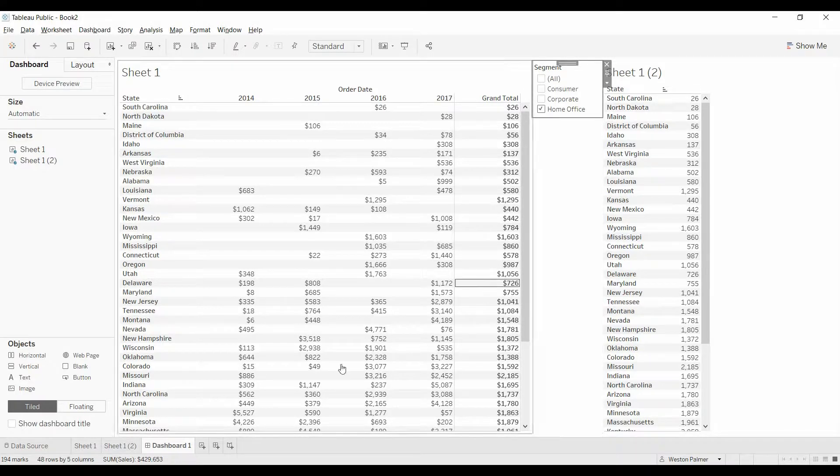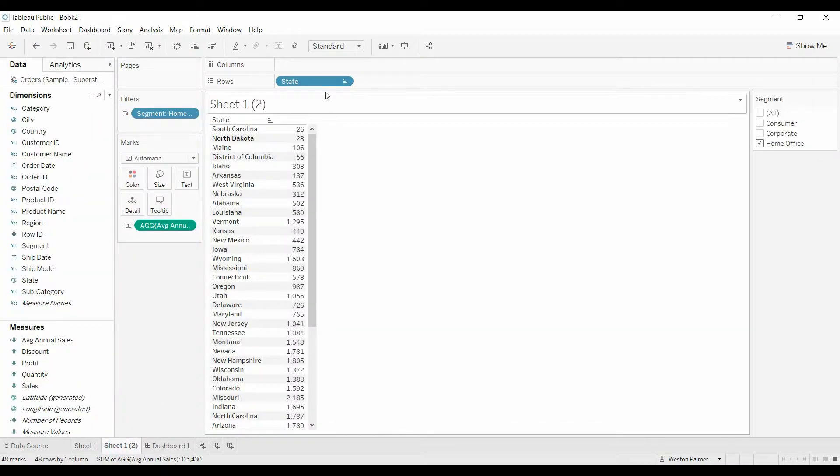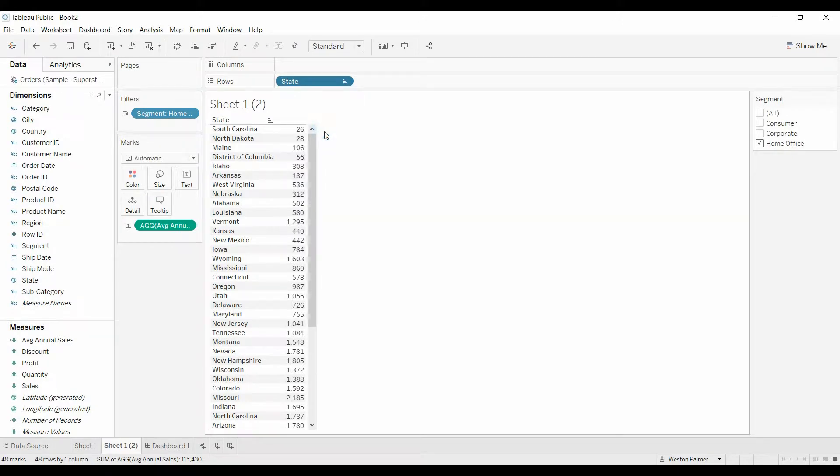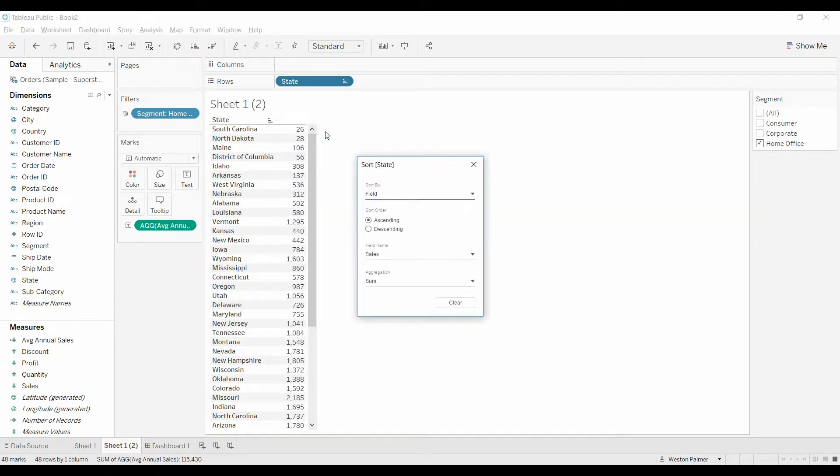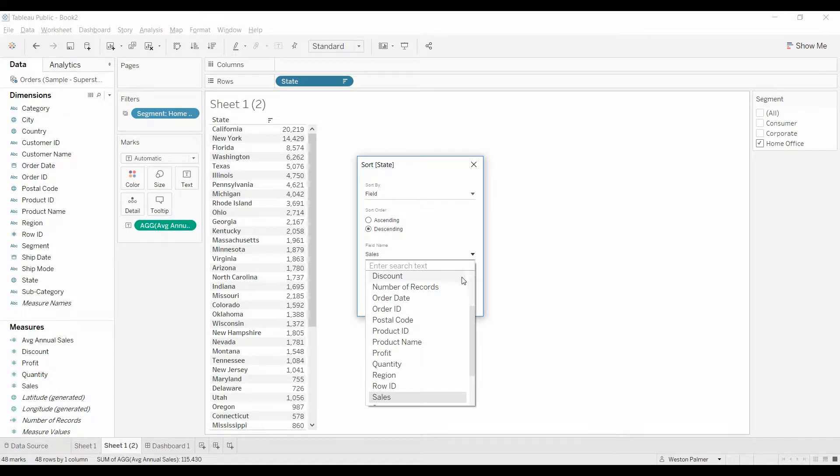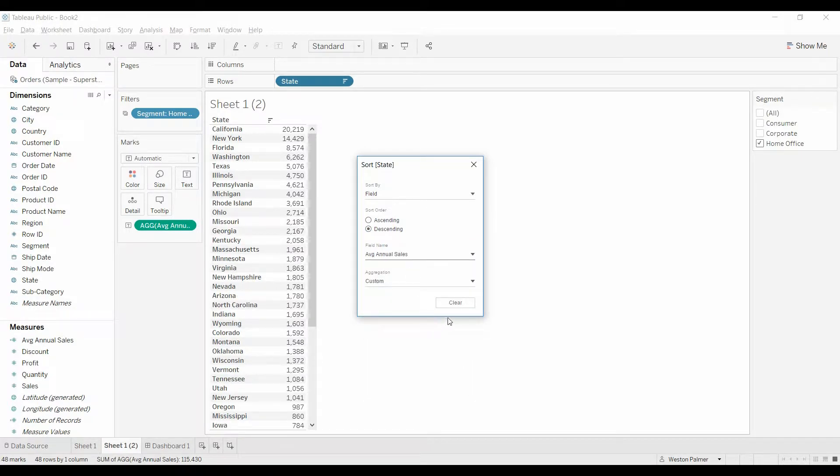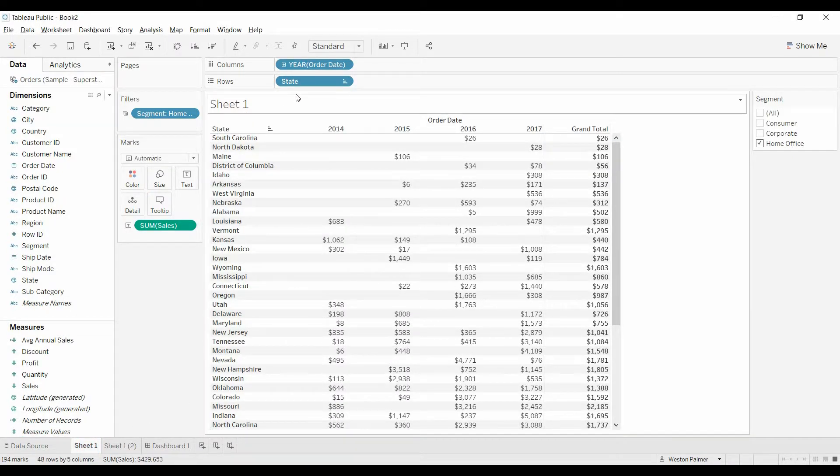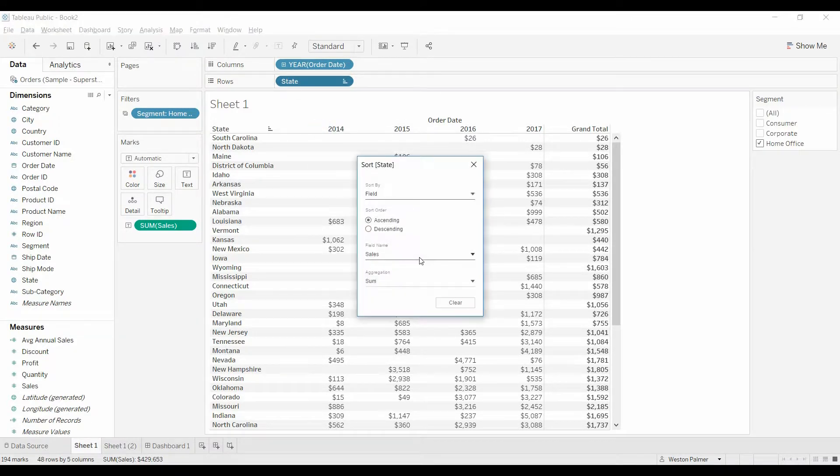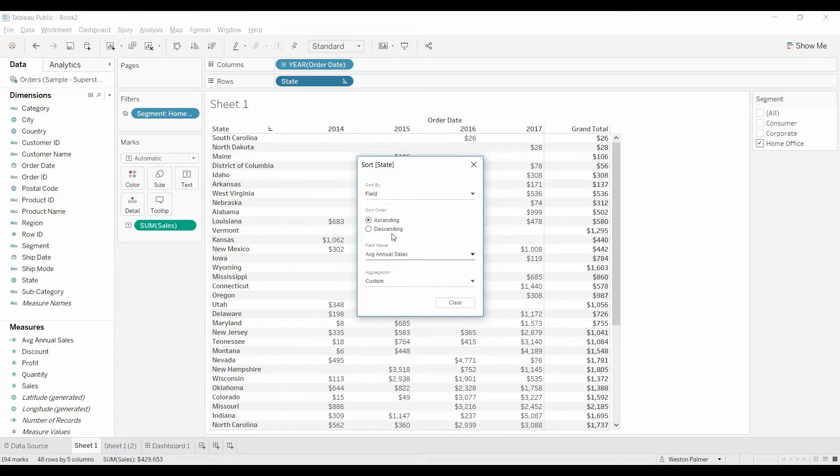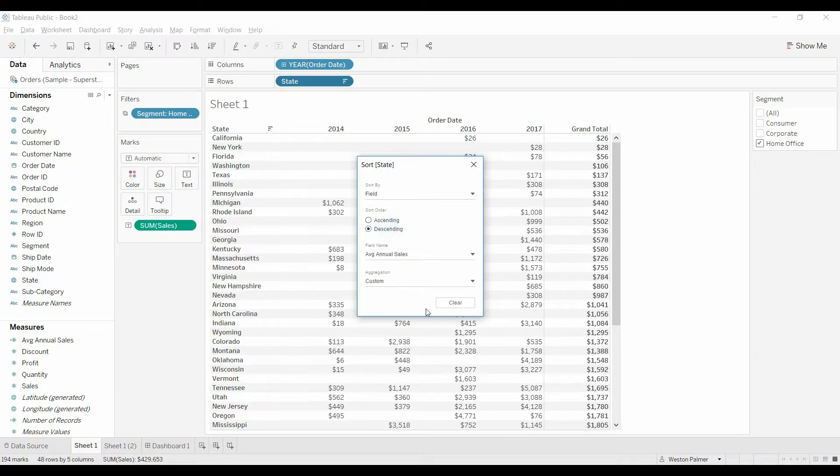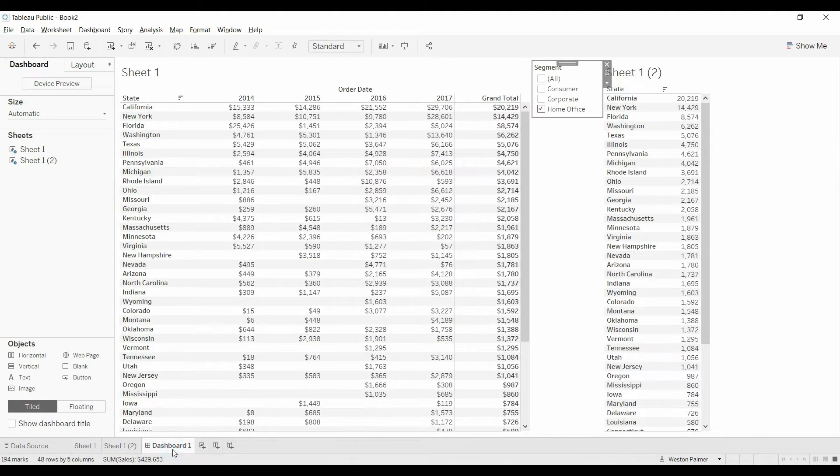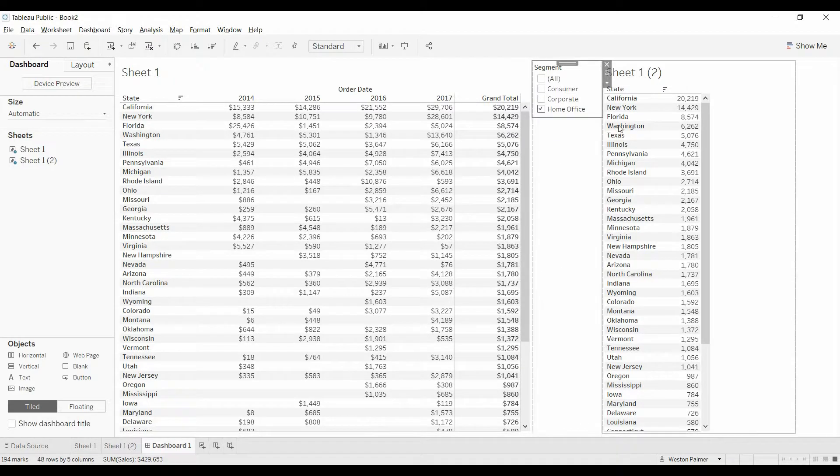So now you can sort. Sort by, we're actually going to do two things. We're going to sort by the average annual sales. Now it's now a field that you can choose. We'll come here as well.